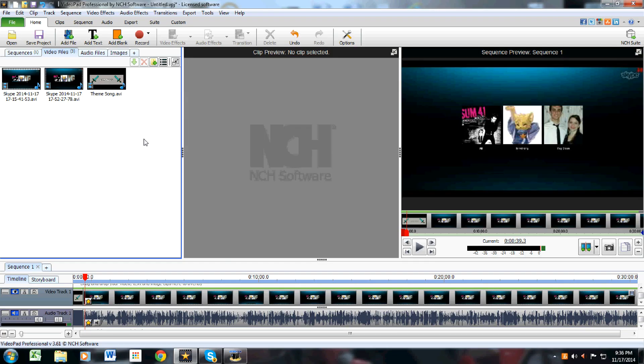Hello, this is Jonathan2248, and today I'm going to be showing you how to use Videopad Video Editor. Please note, I do have a licensed software for this.